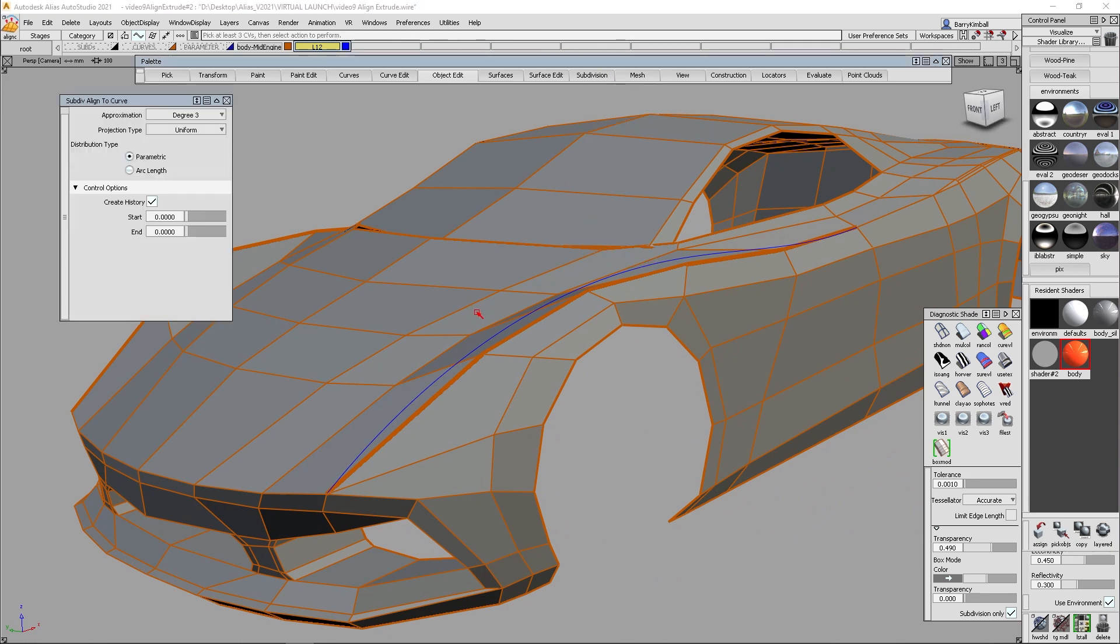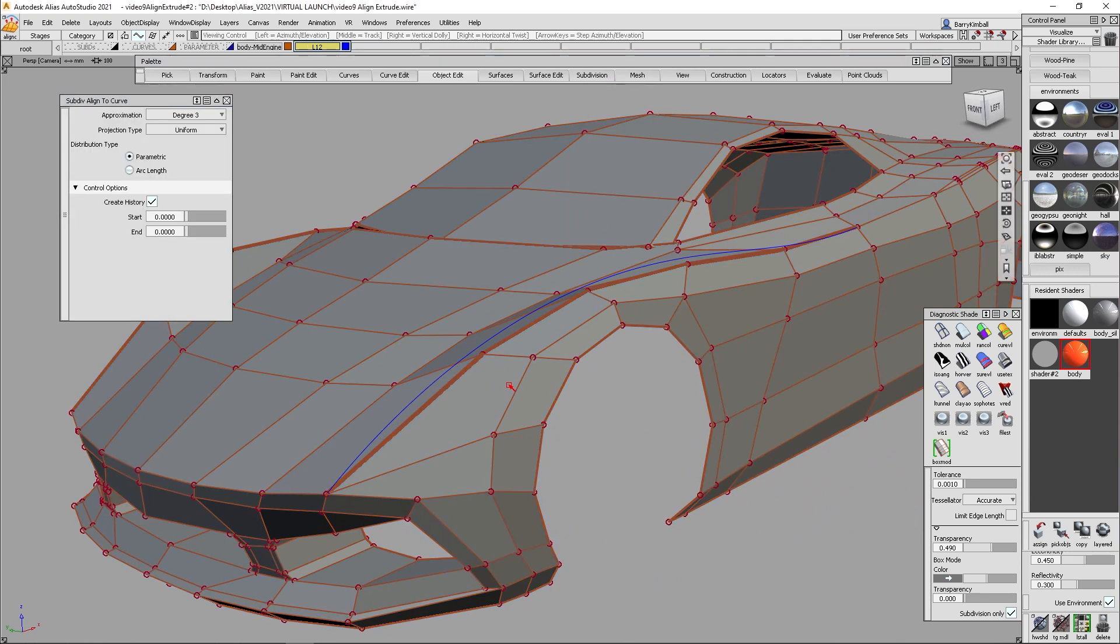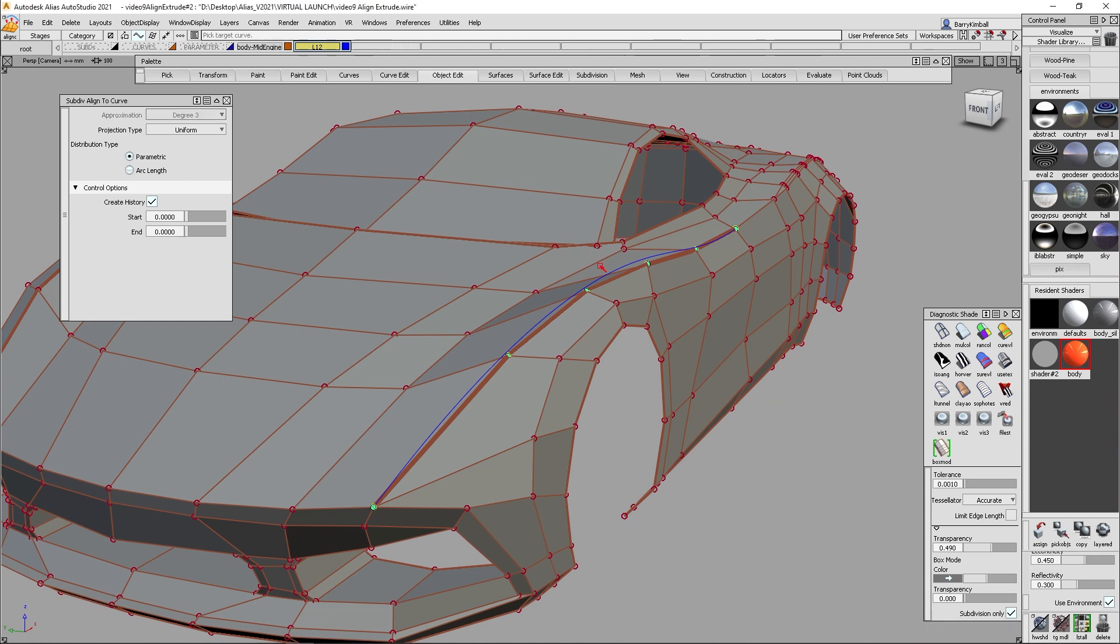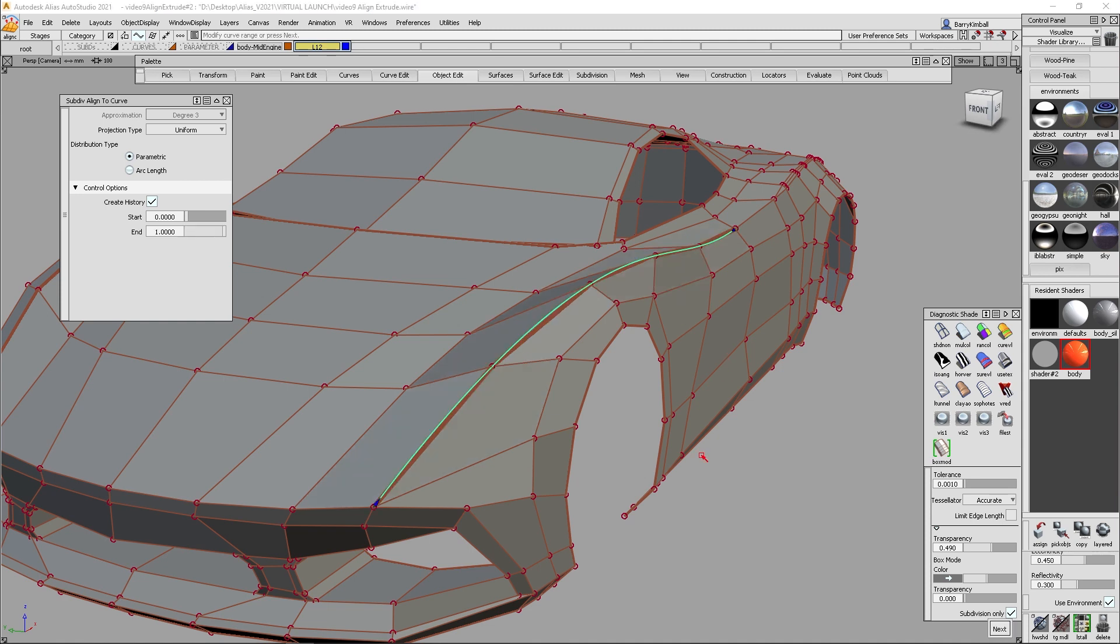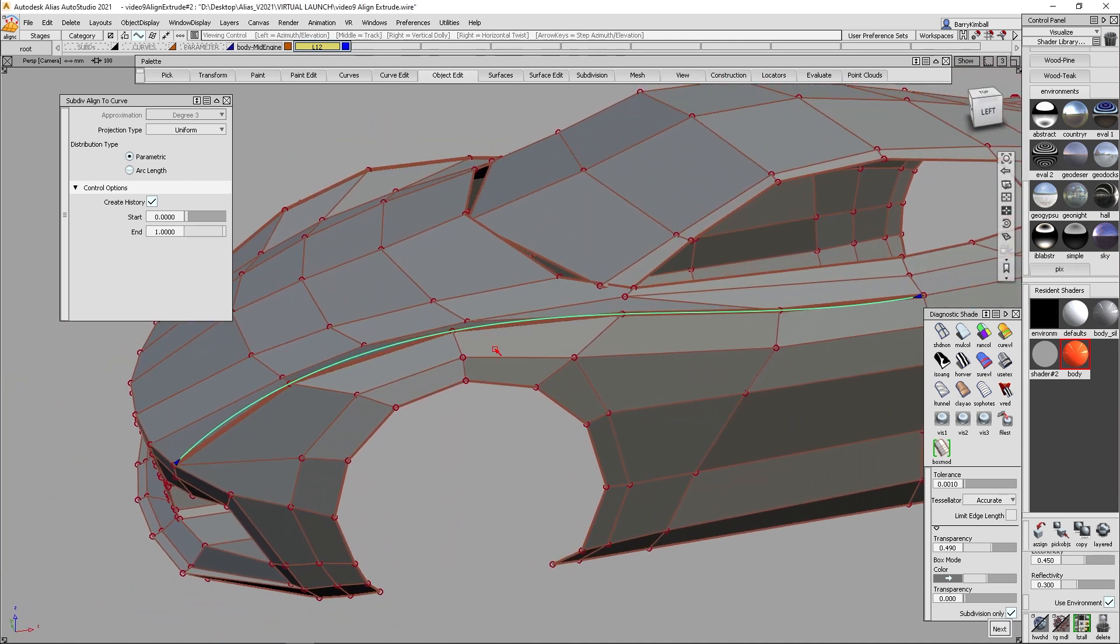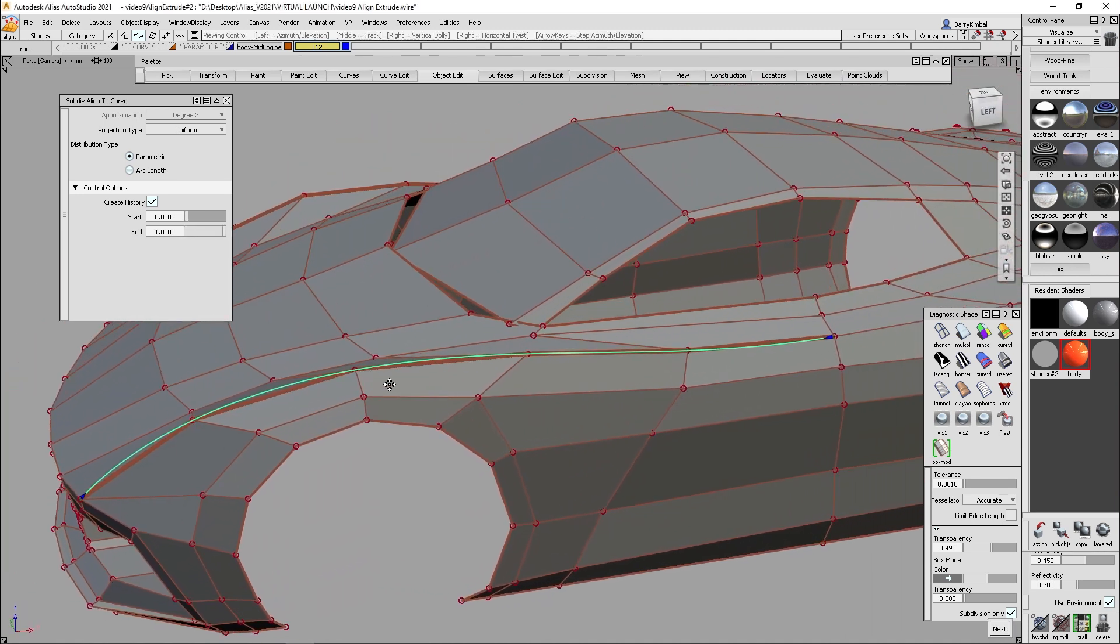touch my sub-d, see these turn on. I'll grab this vertex, shift middle mouse button to chain select. And I've got those vertices. I'm going to say align to curve. And I'm going to grab this new curve. And my vertices align to that curve.